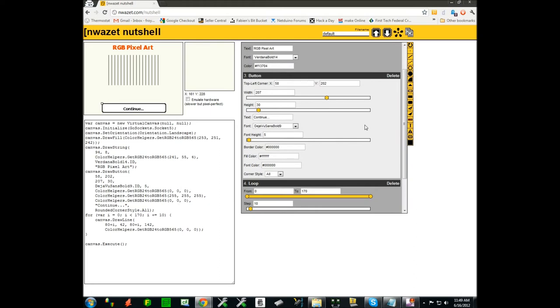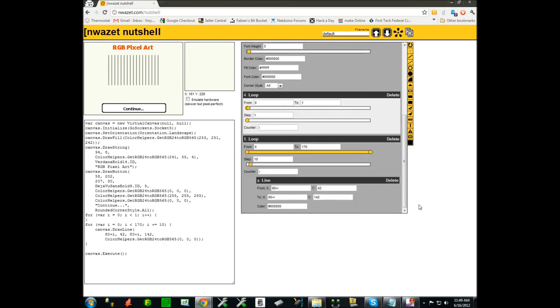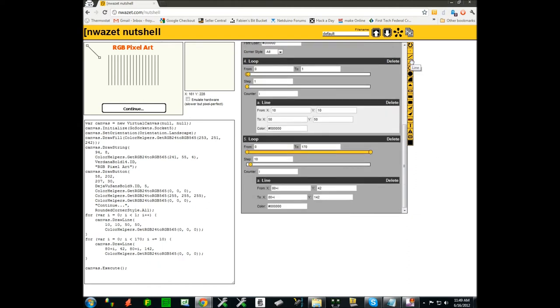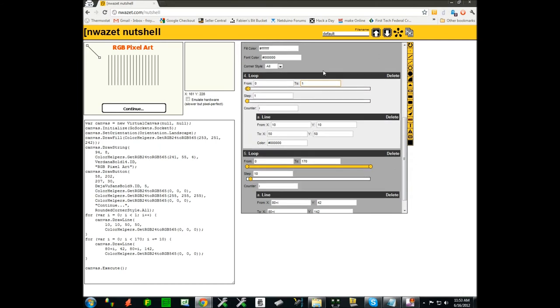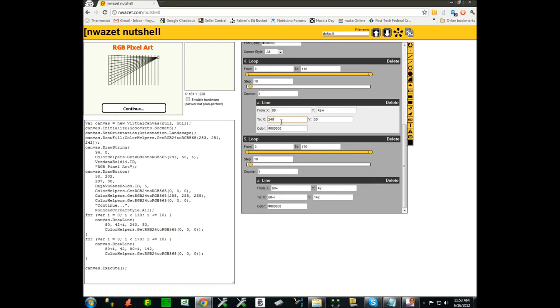We're going to create now the vertical portion of that display. Again, we're going to use a second loop and exactly the same method as before, embedding a line in it. Except that this time the parameters will be slightly different. We'll create the verticals top to bottom. I want to go from 110 still in steps of 10, so that will give me a square grid. And I want to go from 80 up to 42 plus i my counter, and all the way from 240 to 42 plus i. That gives me the complete pattern.